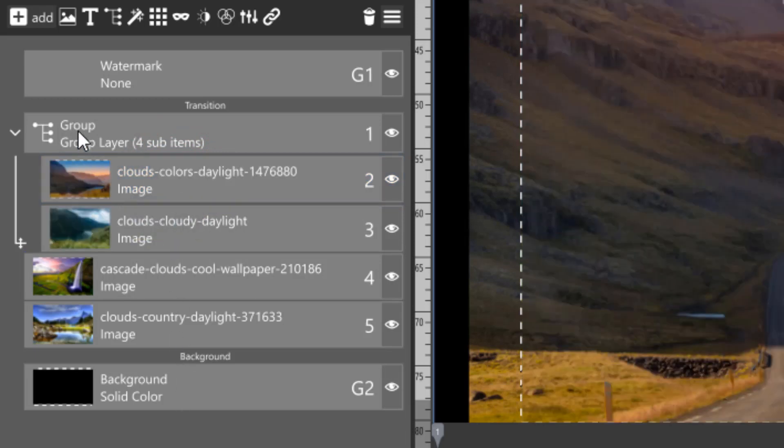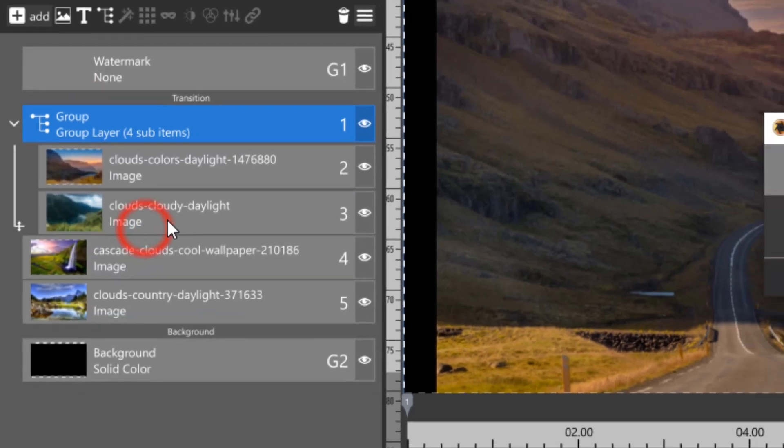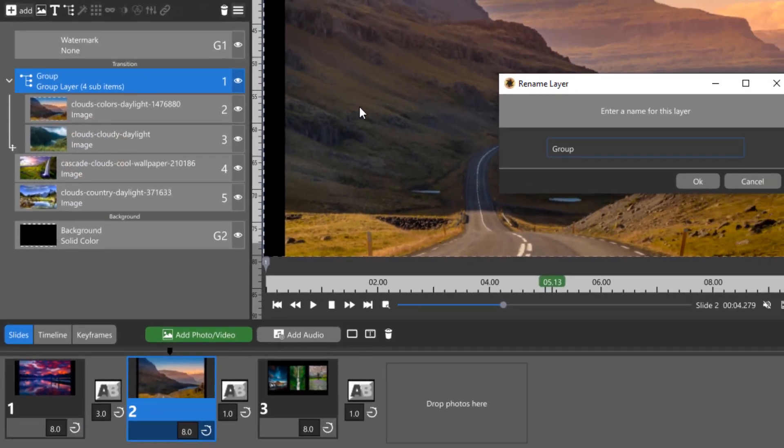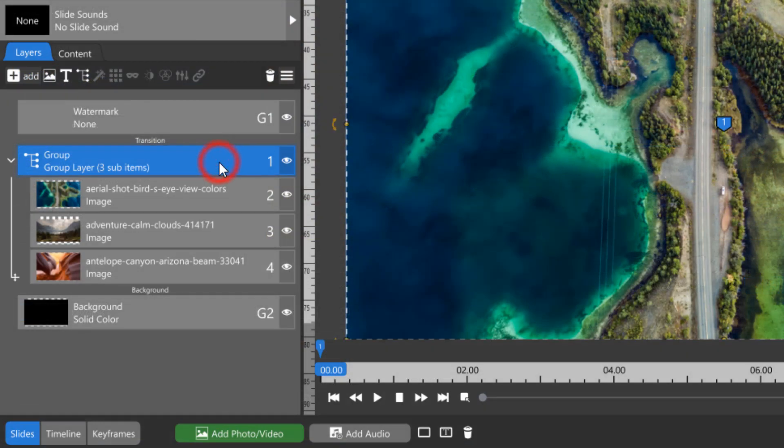You can rename your group in the same way you would any other layer. If you decide that you want to remove your group completely, click on the trash icon.